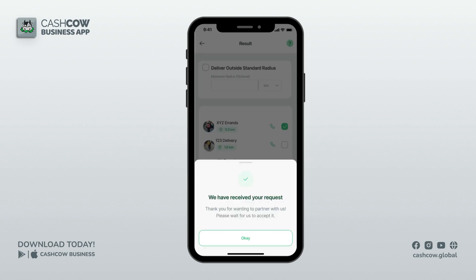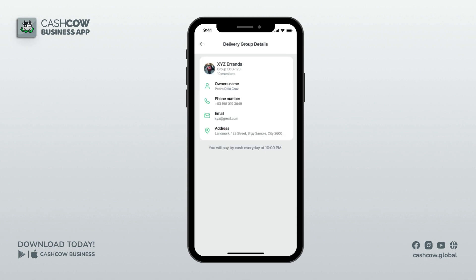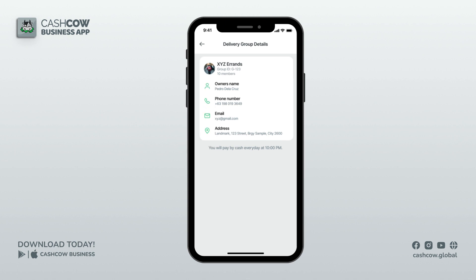Wait for them to accept your request. You can check the delivery service's information by clicking on their profile. You may contact the service first before sending a request. Please note that you and your partners should have an agreement or contract about the transactions.